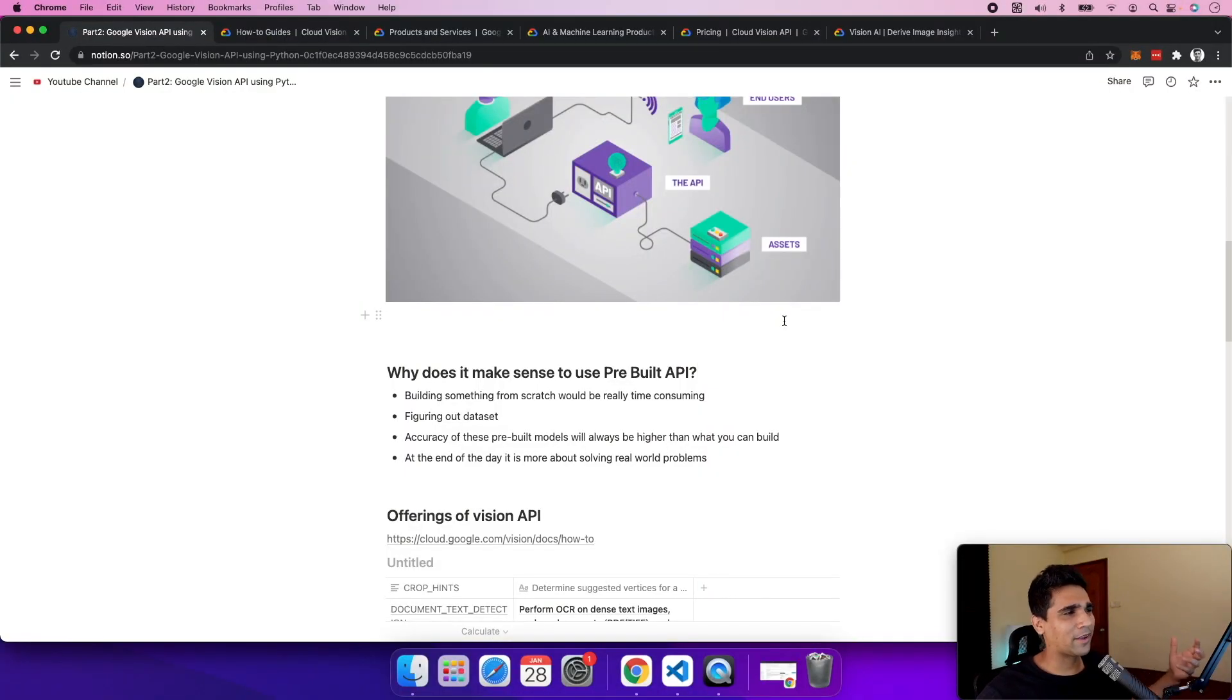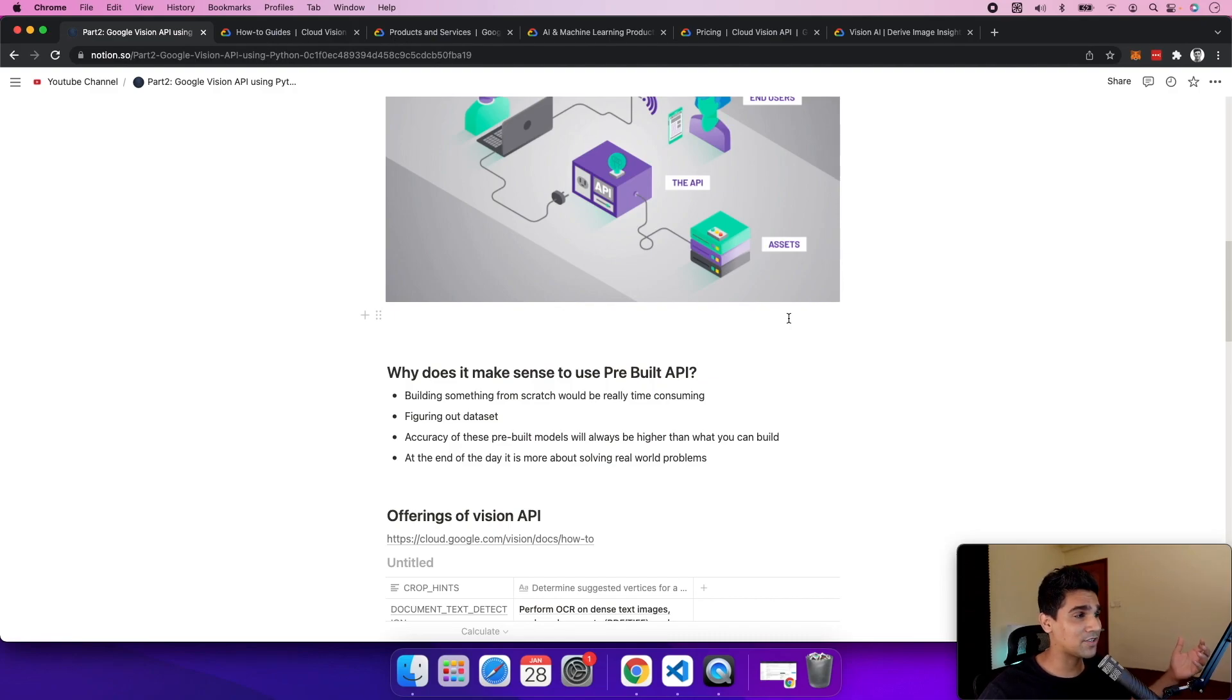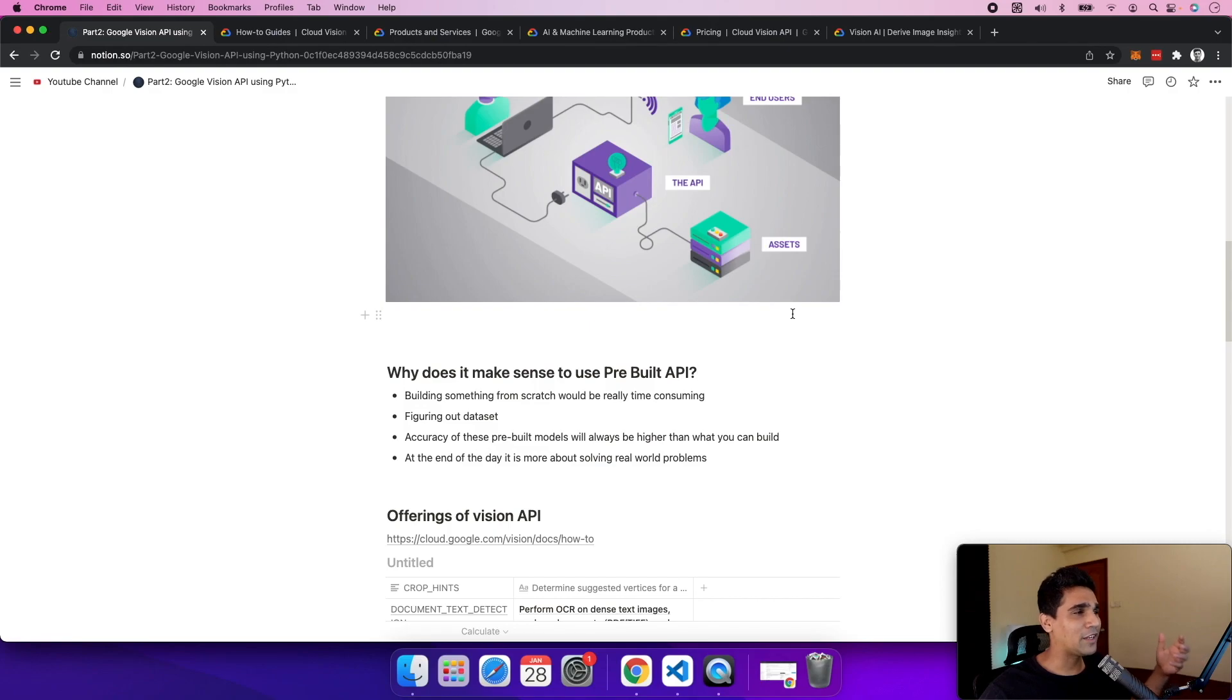By just calling simple HTTP URLs, you'll be able to get the power of Google at your fingertips. Let's first look at why it makes sense to use these pre-built APIs. Building something from scratch would be really time-consuming, and you'd need to figure out a huge chunk of data.